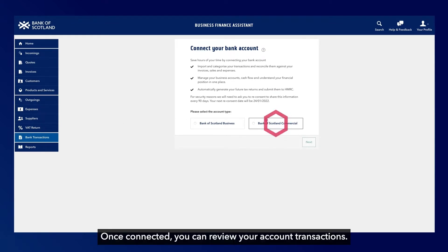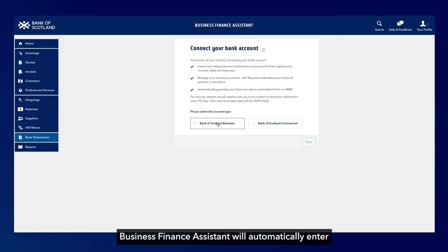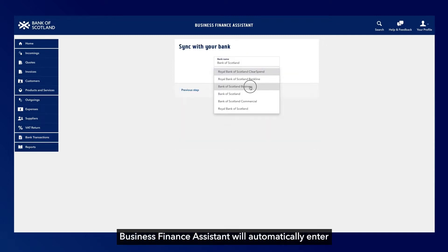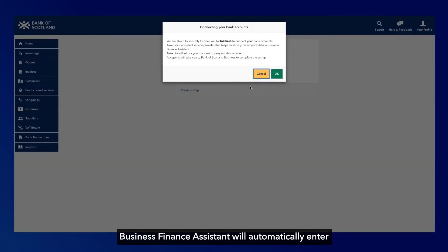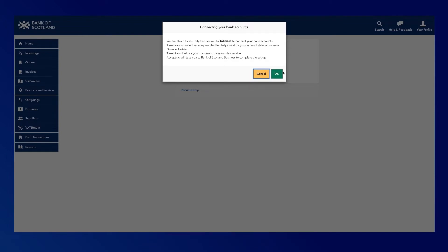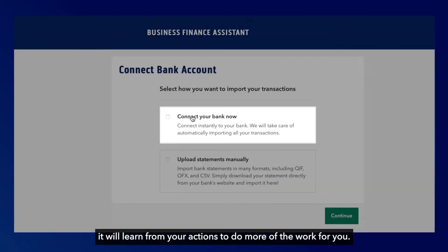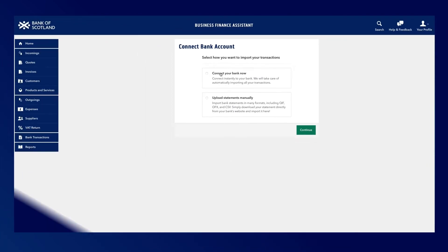Once connected, you can review your account transactions. Business Finance Assistant will automatically enter many of your transaction details for you, and over time it will learn from your actions to do more of the work for you.